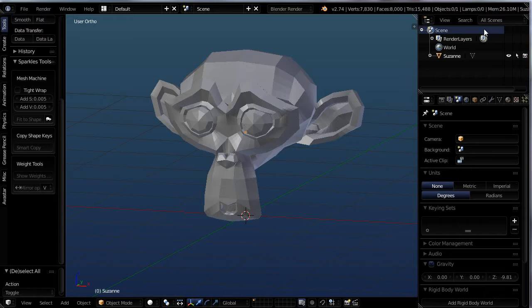You need to learn this at the beginning of your Blender experience because it is probably one of the most helpful tools you'll ever use. It's really very simple, nothing to be intimidated by, but it's a very powerful tool. And it is called Proportional Editing.